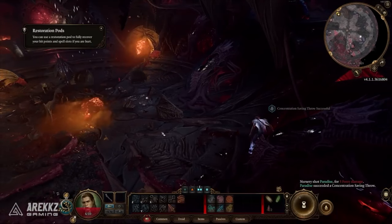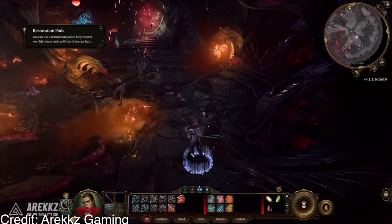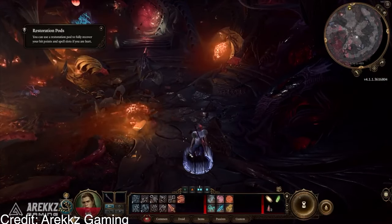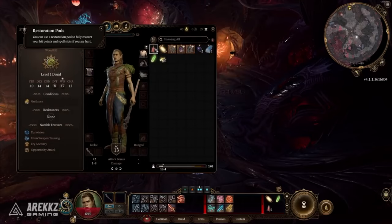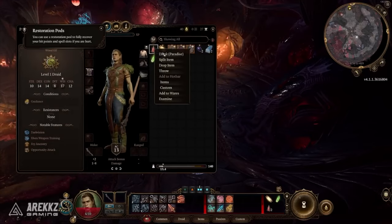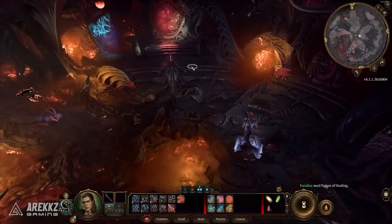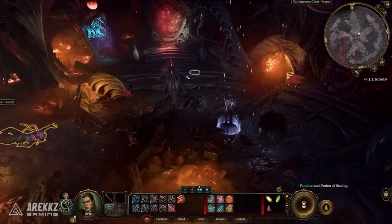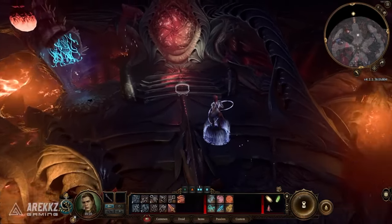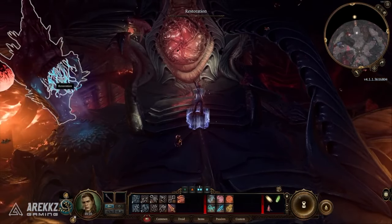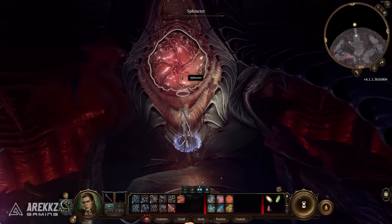At its core, player choice refers to the autonomy granted to gamers to make decisions that influence the direction of the game. Unlike traditional linear storytelling, where the narrative unfolds along a preordained path, player choice introduces a level of agency that empowers individuals to make meaningful decisions.